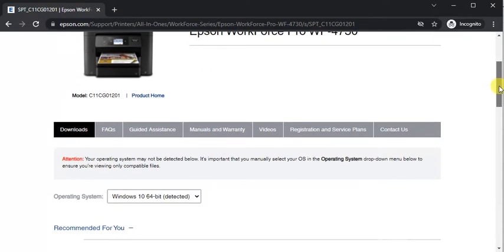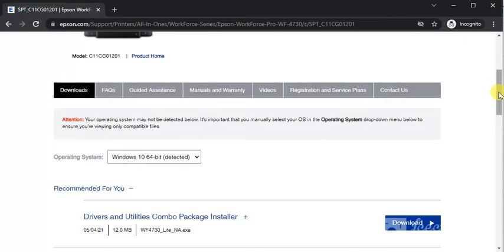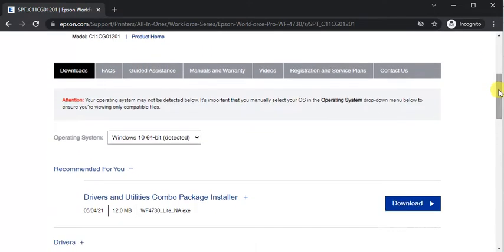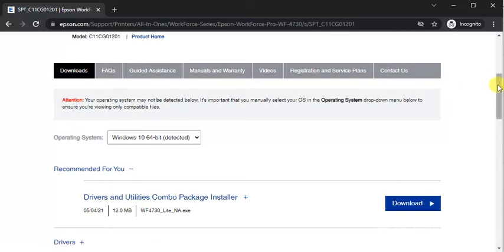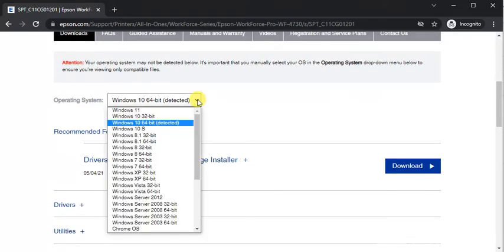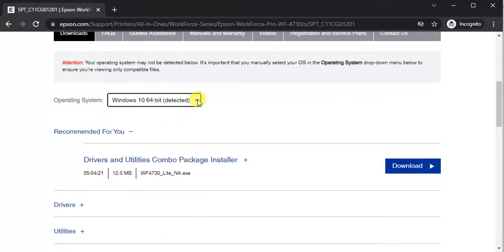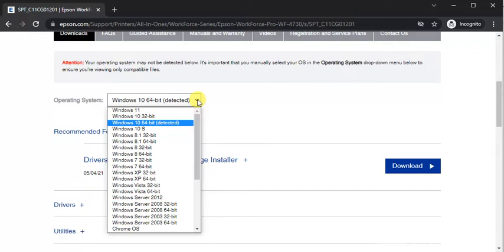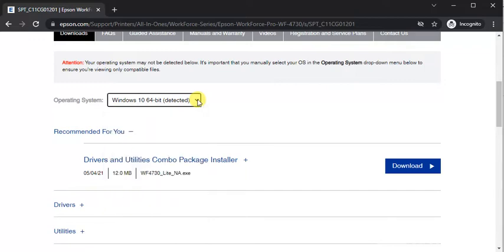So here you need to scroll down and you will find downloads tab. Under downloads tab you will find your operating system of your PC where you can also change it manually.